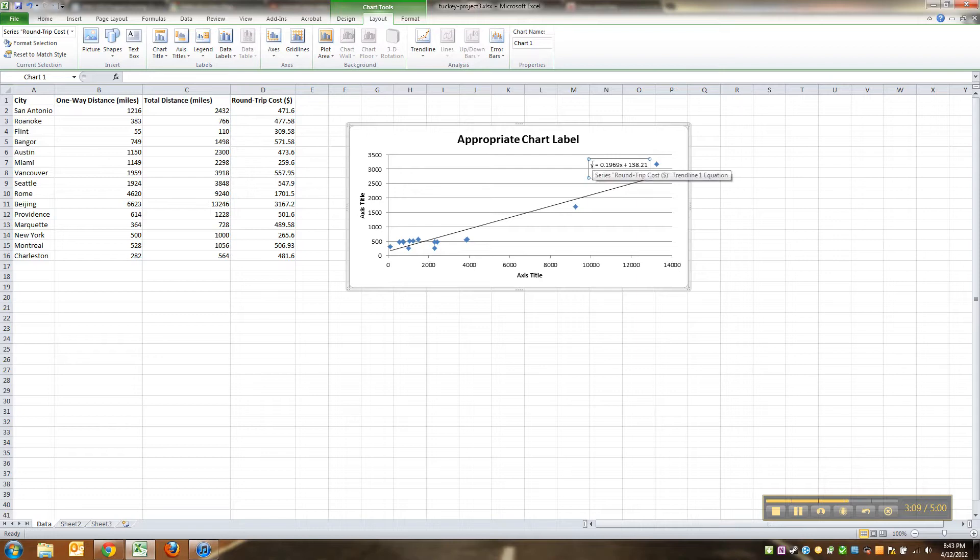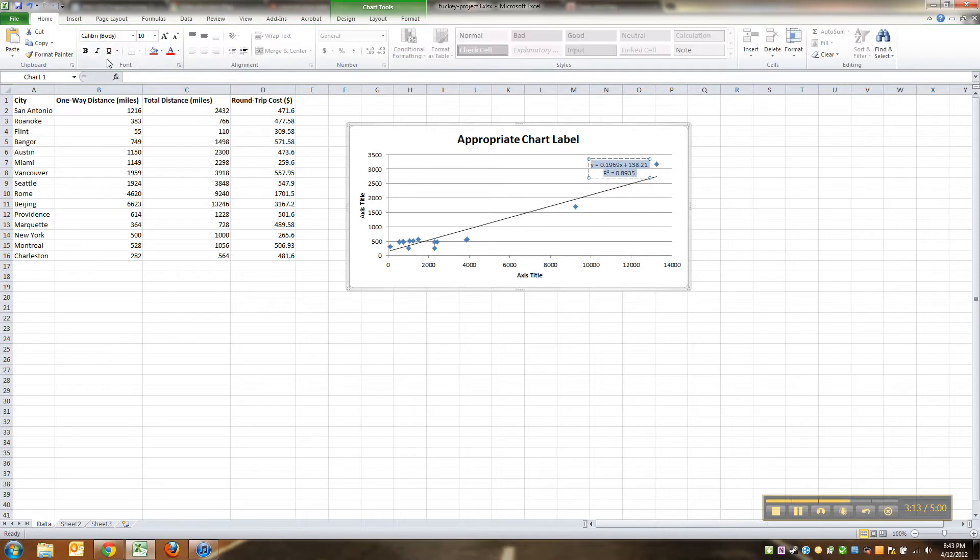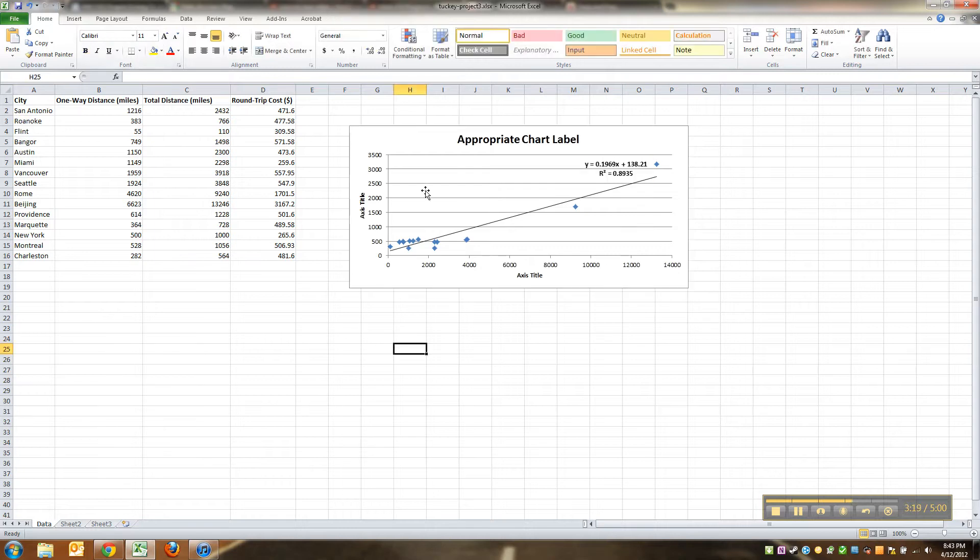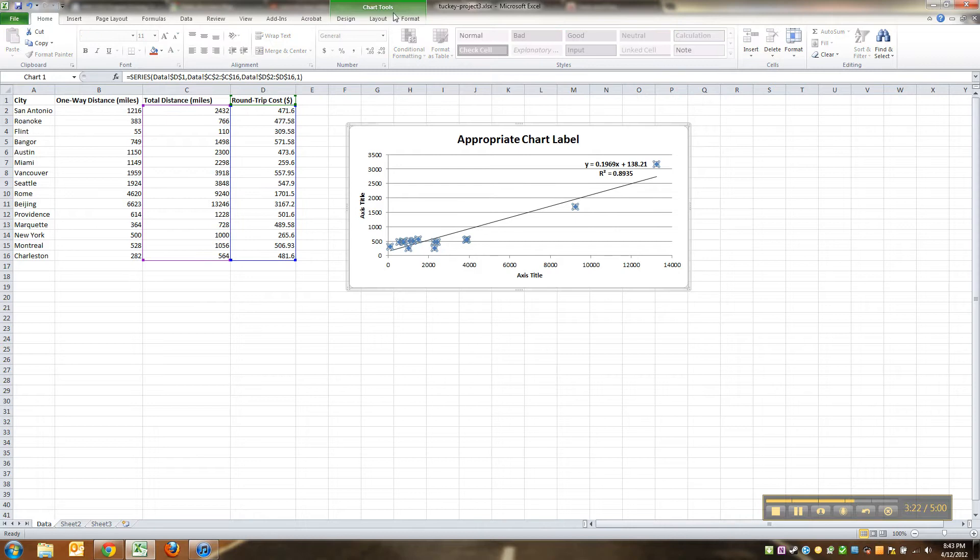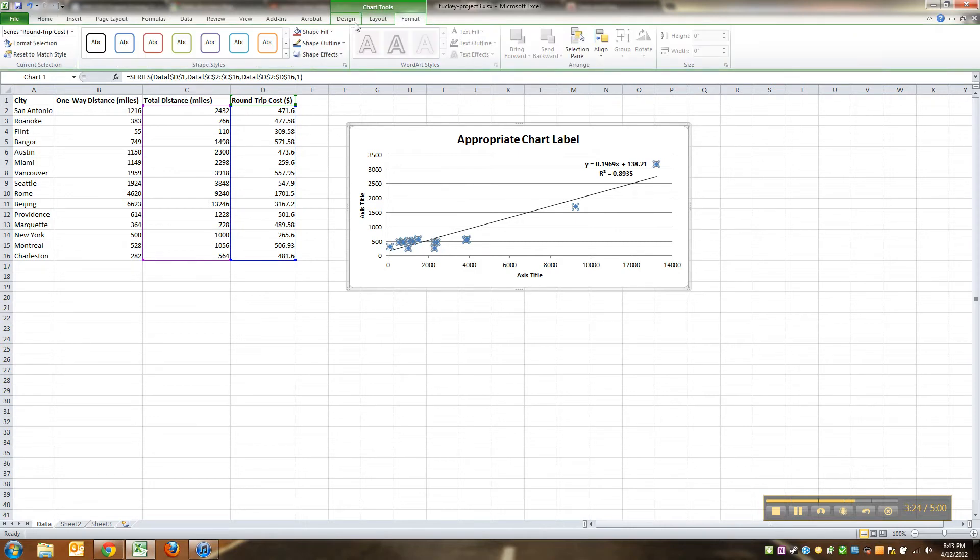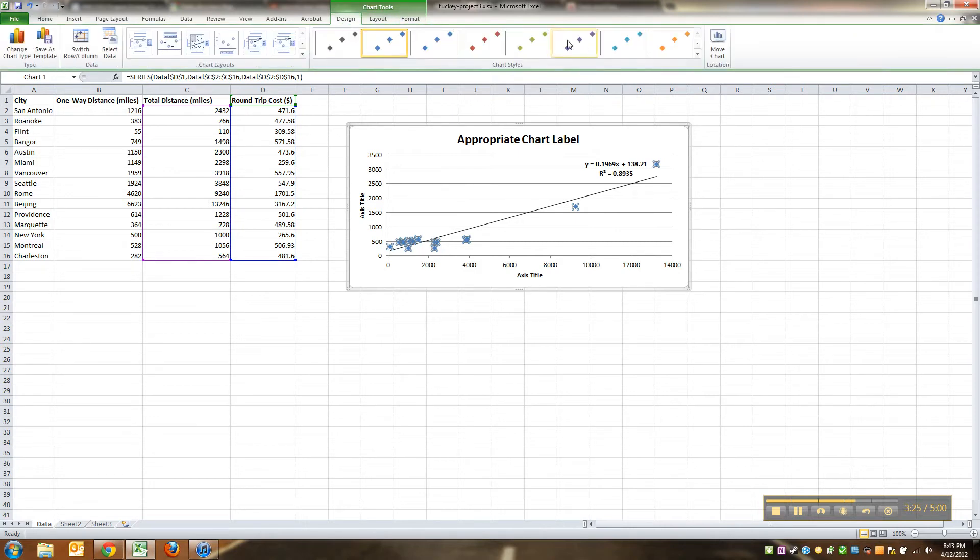You can make them bigger or smaller, by the way, you can highlight these, and go to home, you can say, I want 11 point font, I want it to be bold, whatever. And if you don't like the colors of the dots, you can click on the dots, let's see, go to design, there it is, and you can fiddle around with it, like, I want mine to be red, or whatever.